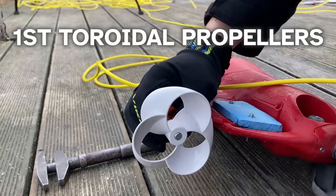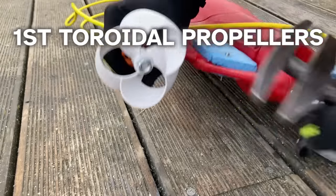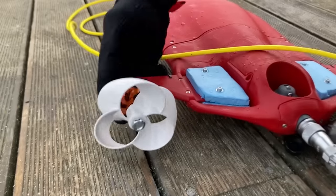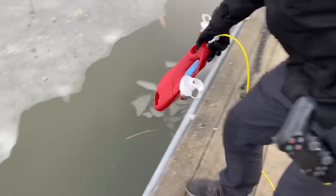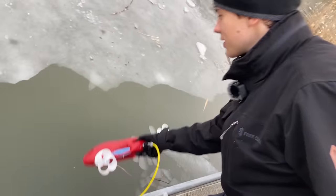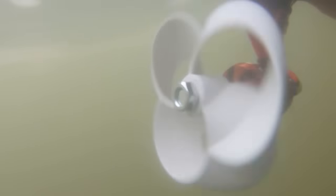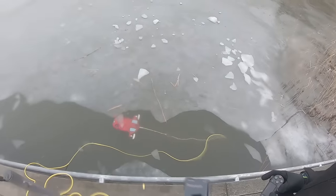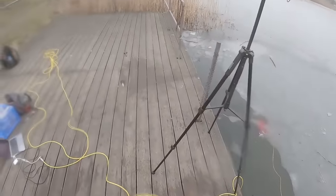Now, the toroidal propellers inspired by the MIT design. Wow, that looks so cool. We weren't sure if this was gonna work at all, but after putting it in the water, it felt just like normal propellers. So, was it faster?